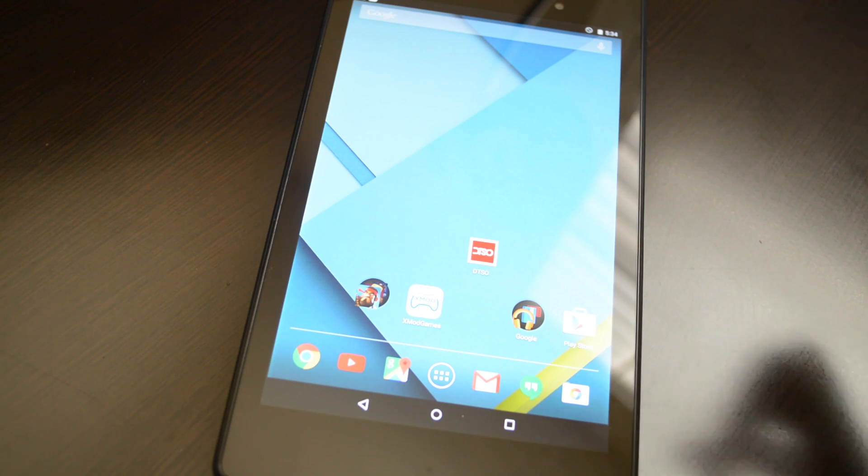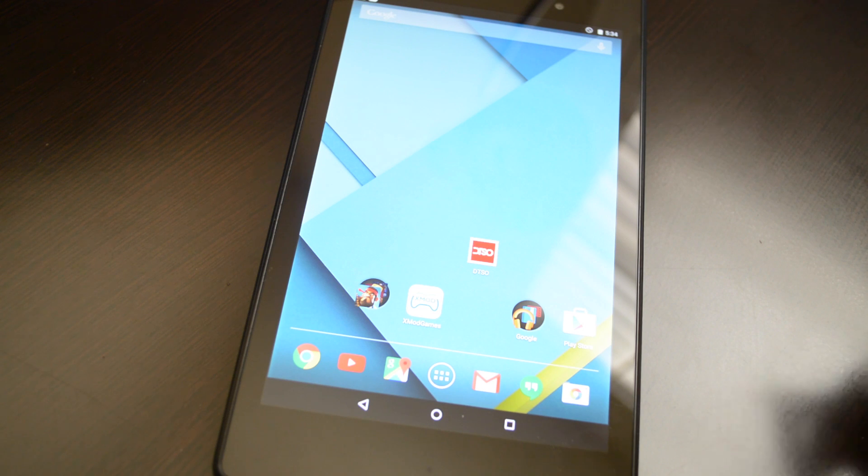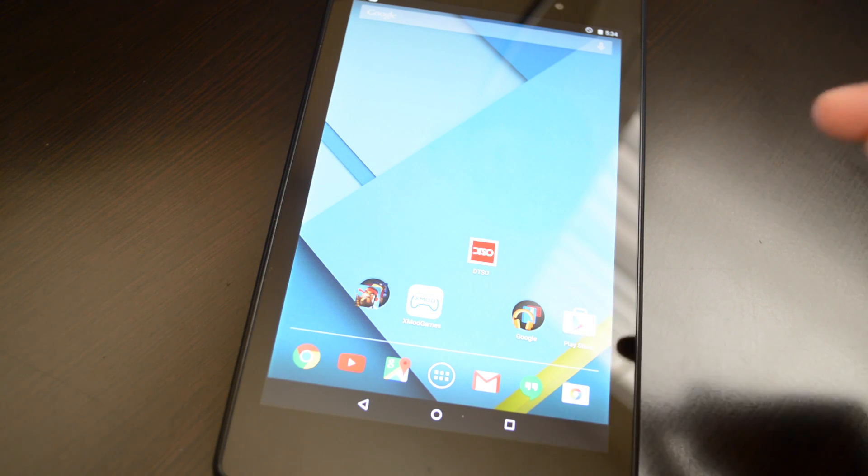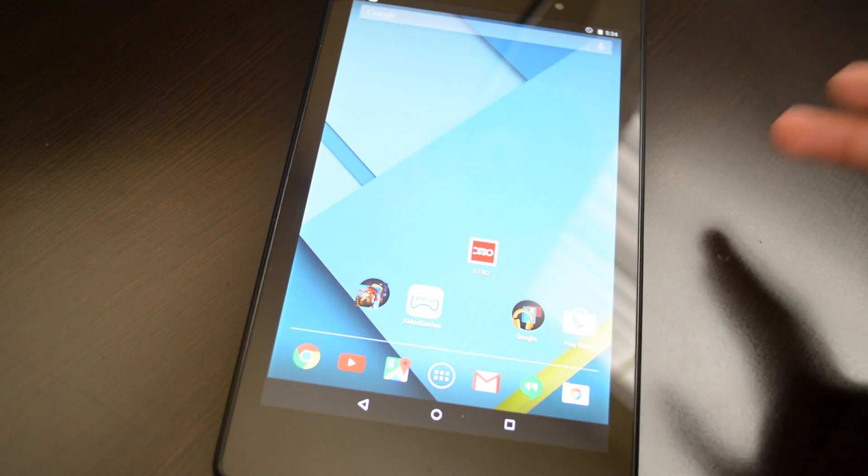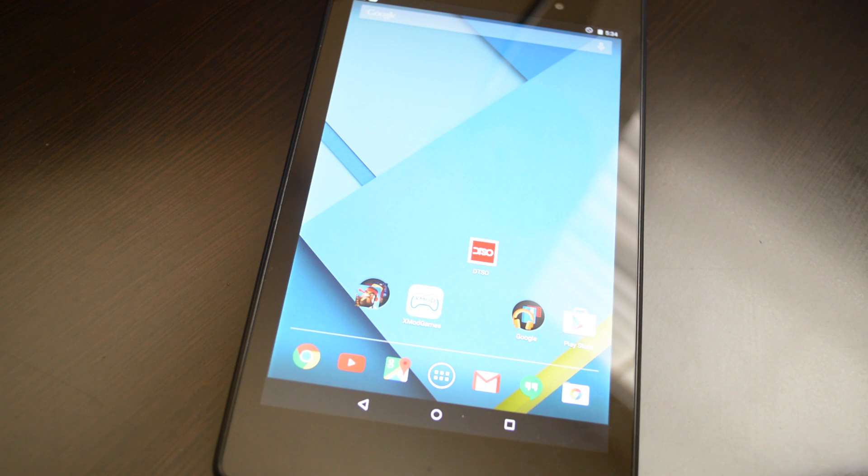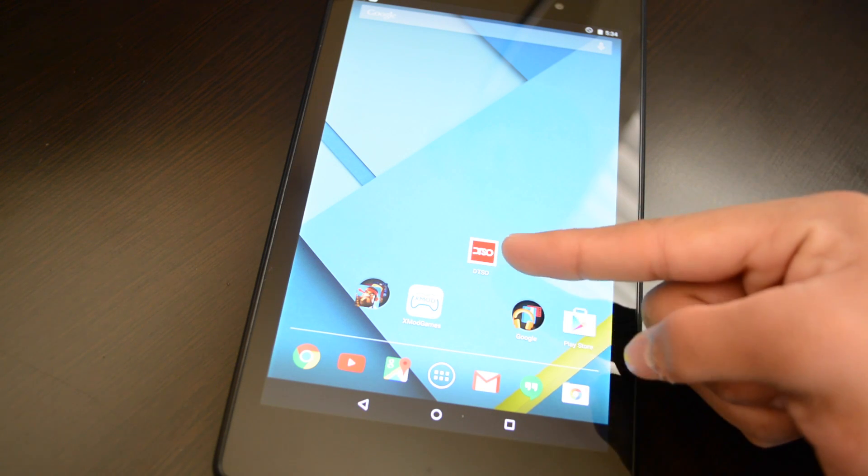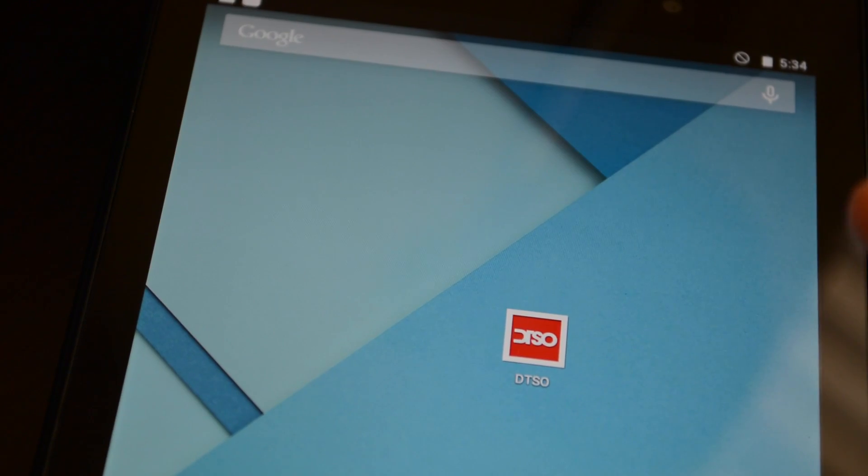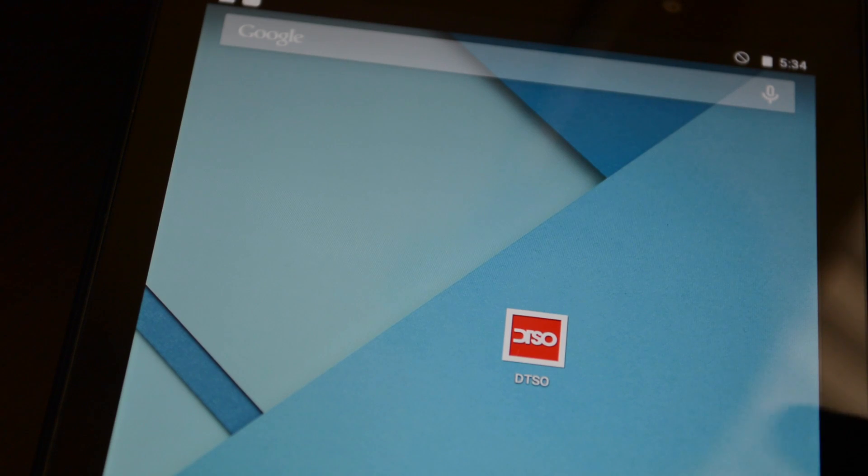So I researched and I downloaded a bunch of apps, and I only found one that works. So I looked all over the Play Store, and I came up and I downloaded this app right here. It's called DTSO.